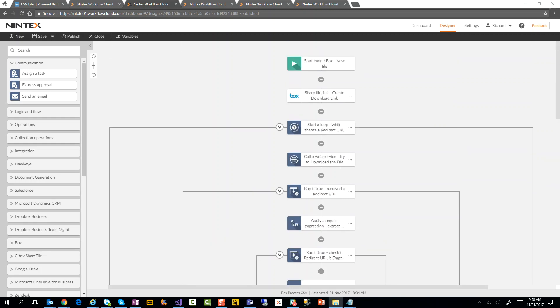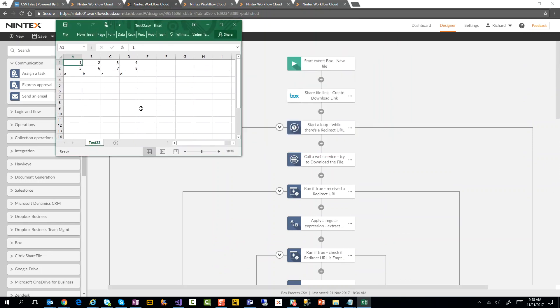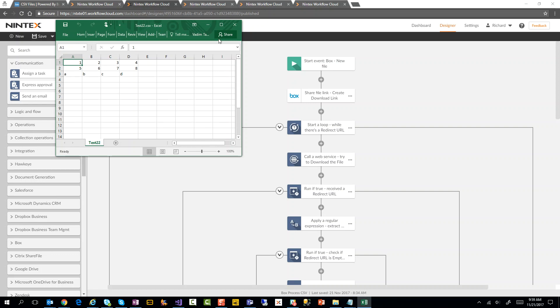So first off, I'm going to open up a file for you. Here is my test22.csv - it's opened in Excel, but it's basically a comma-separated file with 1, 2, 3, 4, 5, 6, 7, 8, and A, B, C, D. Those are the three lines, four columns.